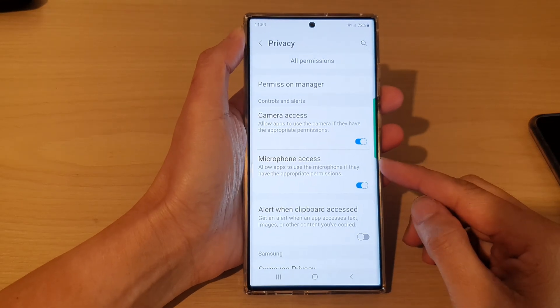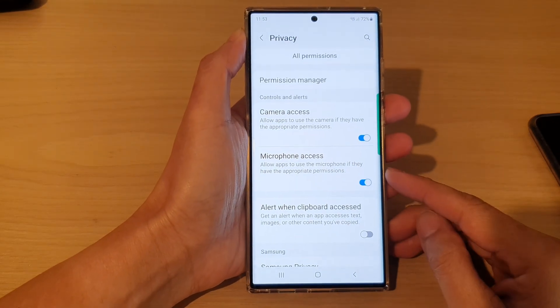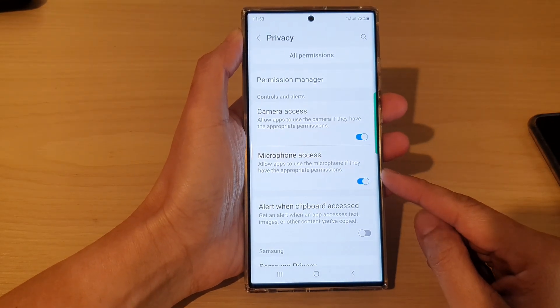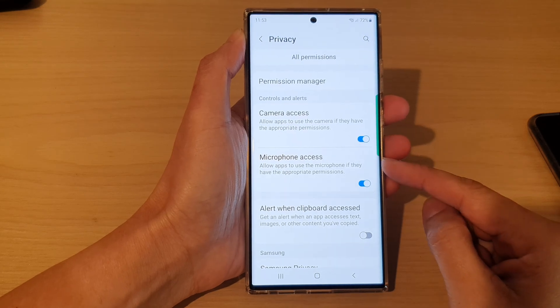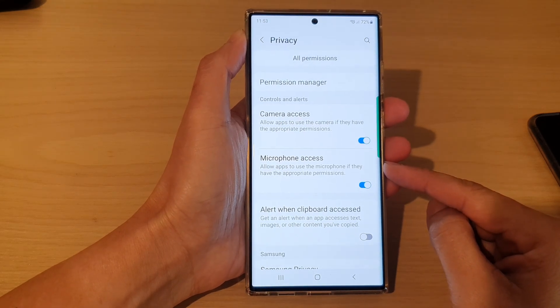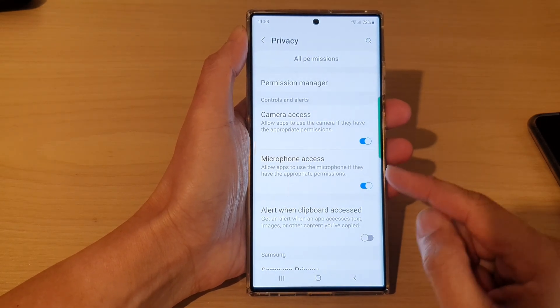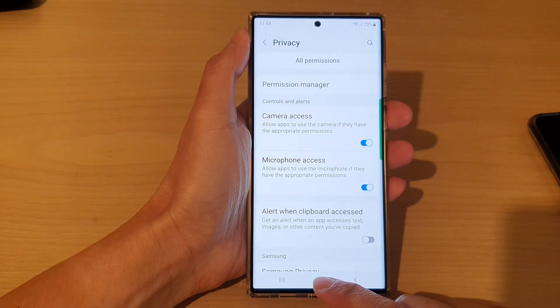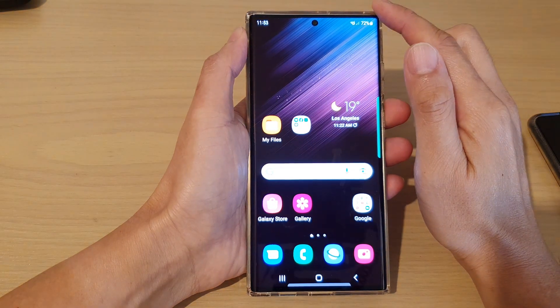In this video we're going to take a look at how you can enable or disable microphone access on the Samsung Galaxy S22 series. First, tap on the home button to go back to the home screen.